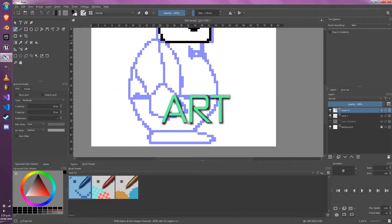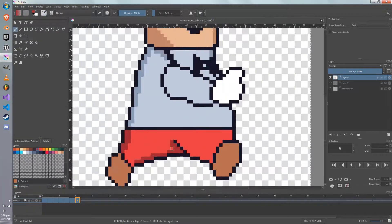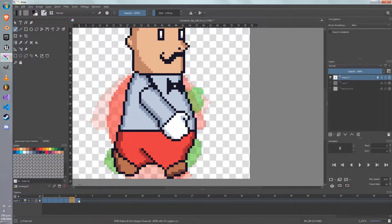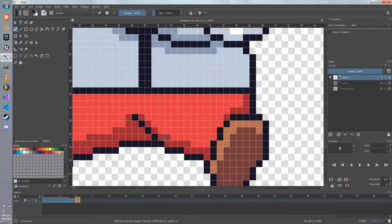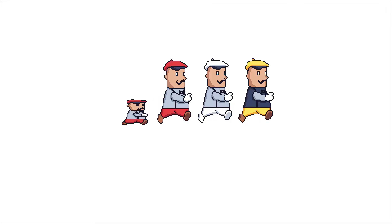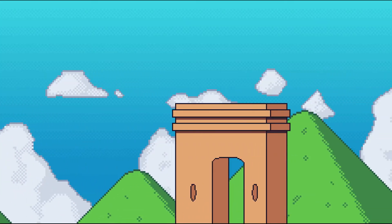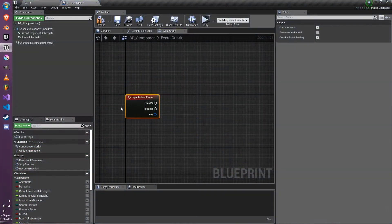For art, we'll be creating everything in the same pixel art style of the original Super Mario Bros games, while leaning more towards the All-Stars era color scheme. All of the art and animation will be done using a mouse so that you can follow along even if you don't have a drawing tablet. Some of the art we'll be creating includes character animations, enemy and pickup animations, a dynamic background, end zone environment art, as well as different platforms and boxes.